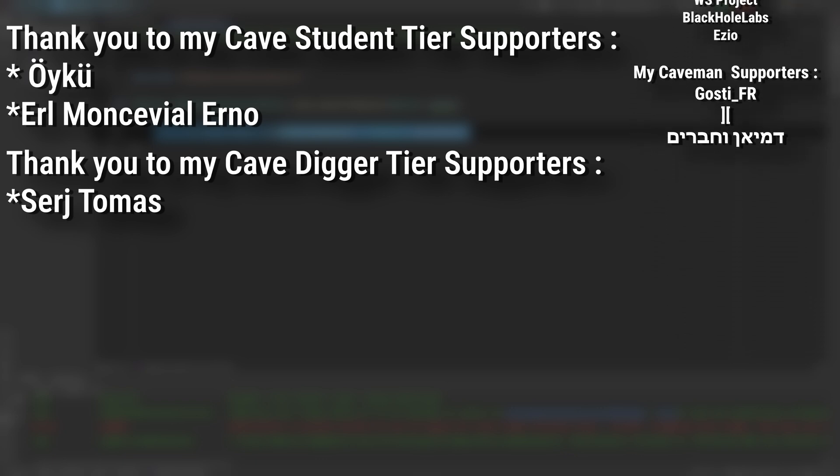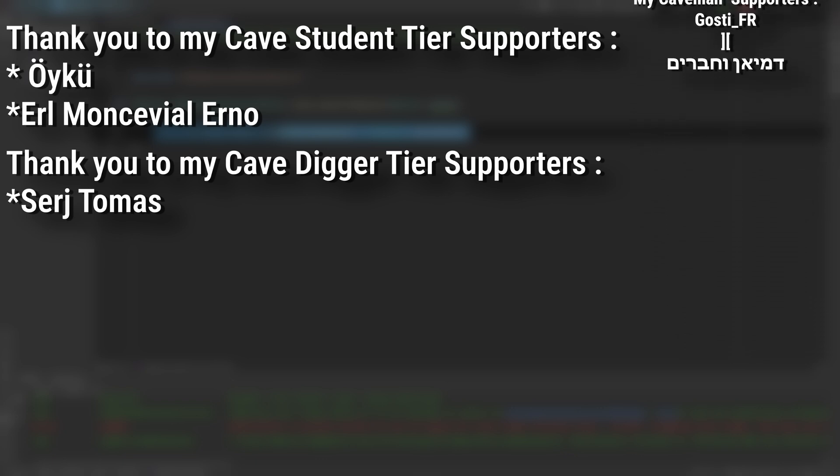And of course, an extra massive thank you to my Cave Digger tier supporters, Sergei Thomas, and my Cave Student tier supporters, Oiku and Earl Monsville-Urno.